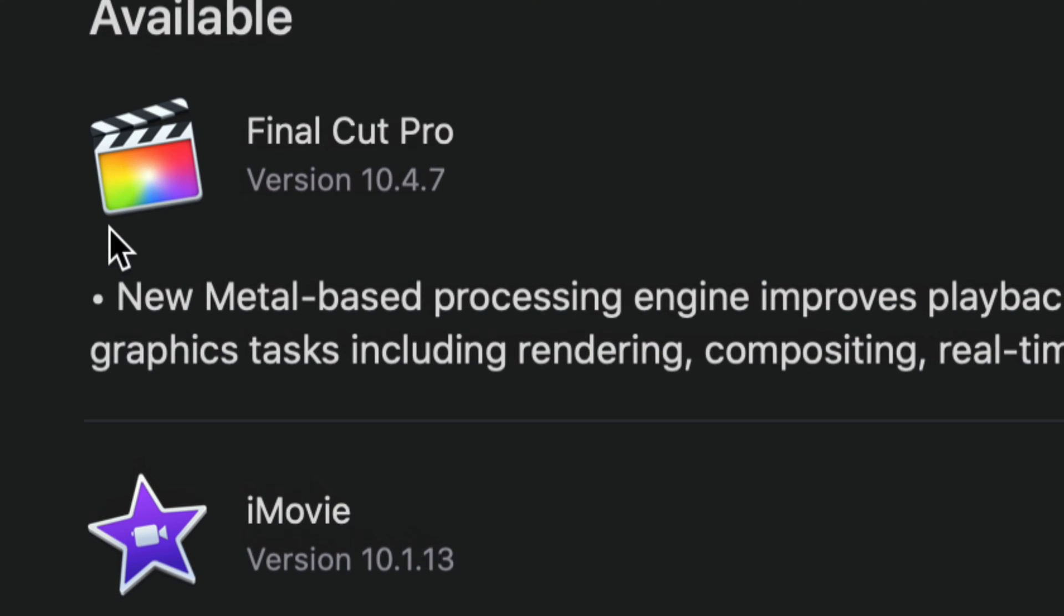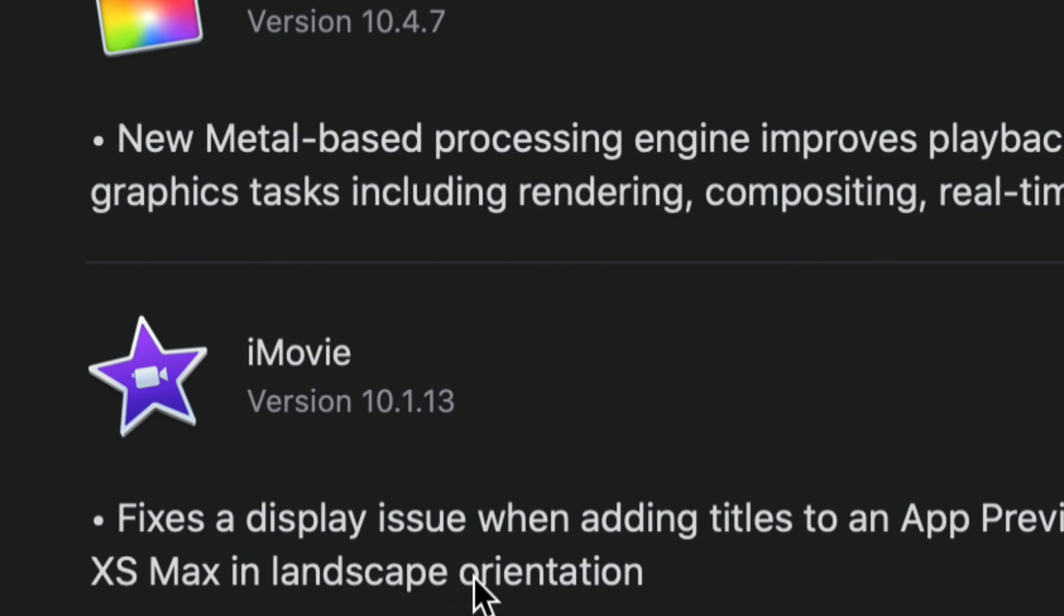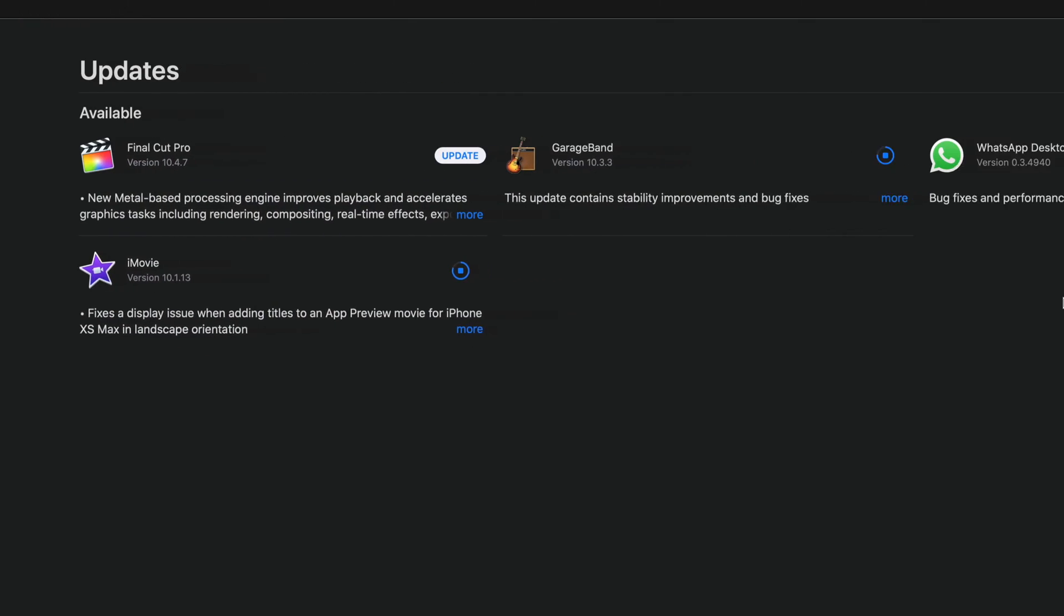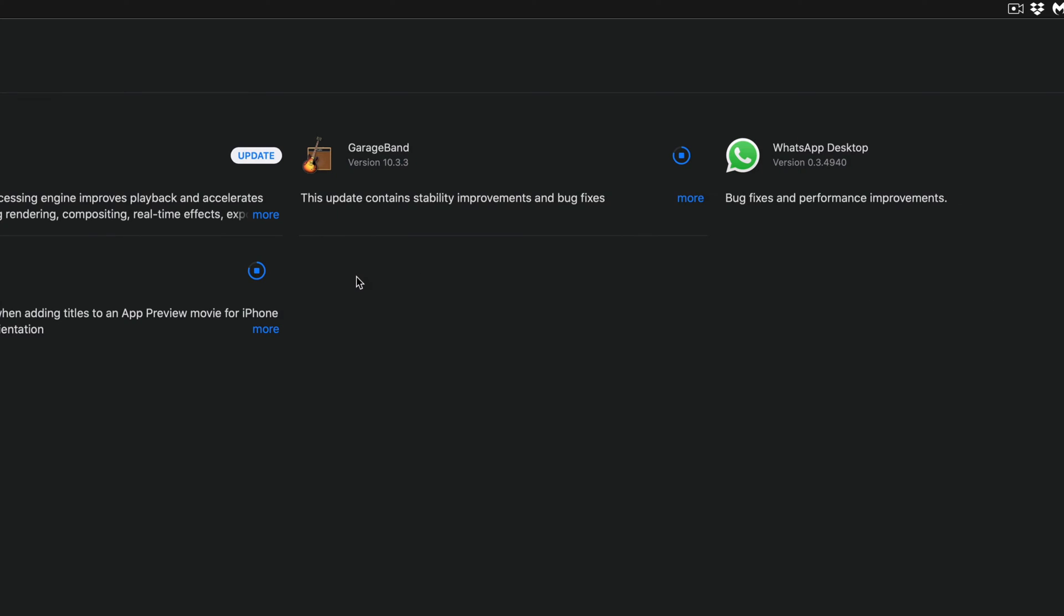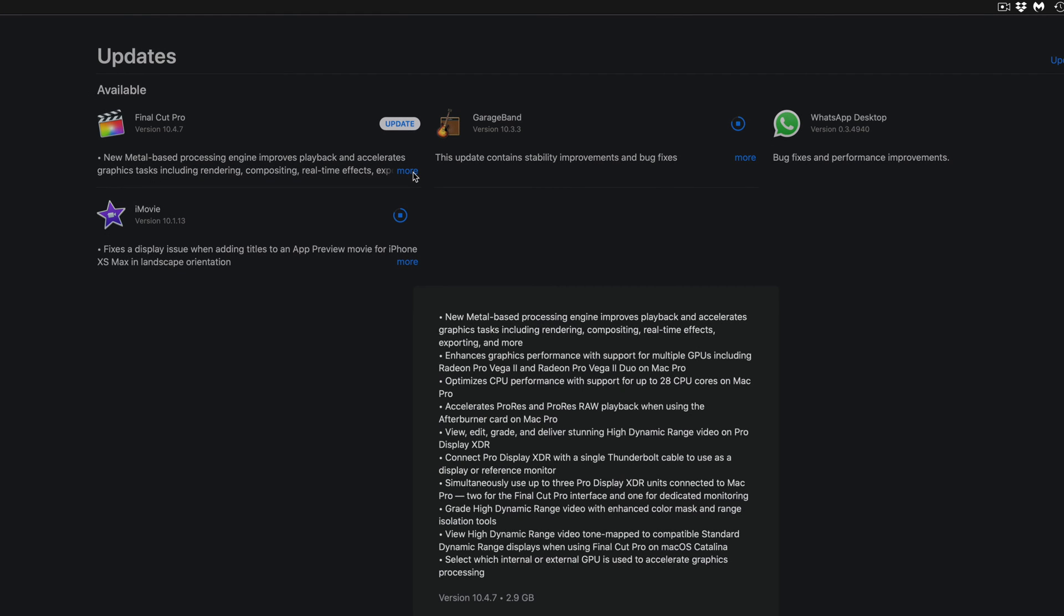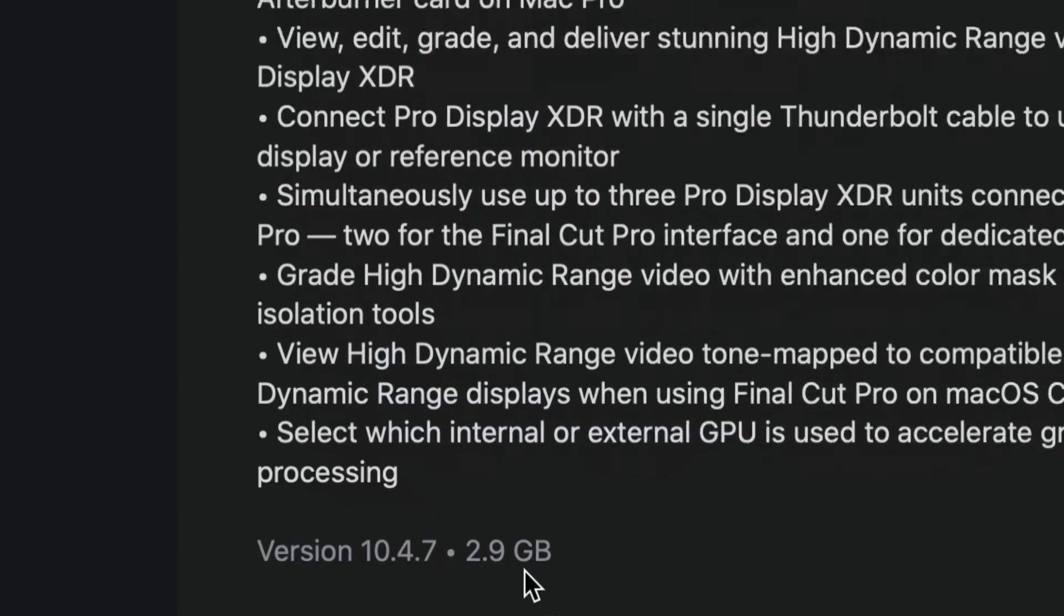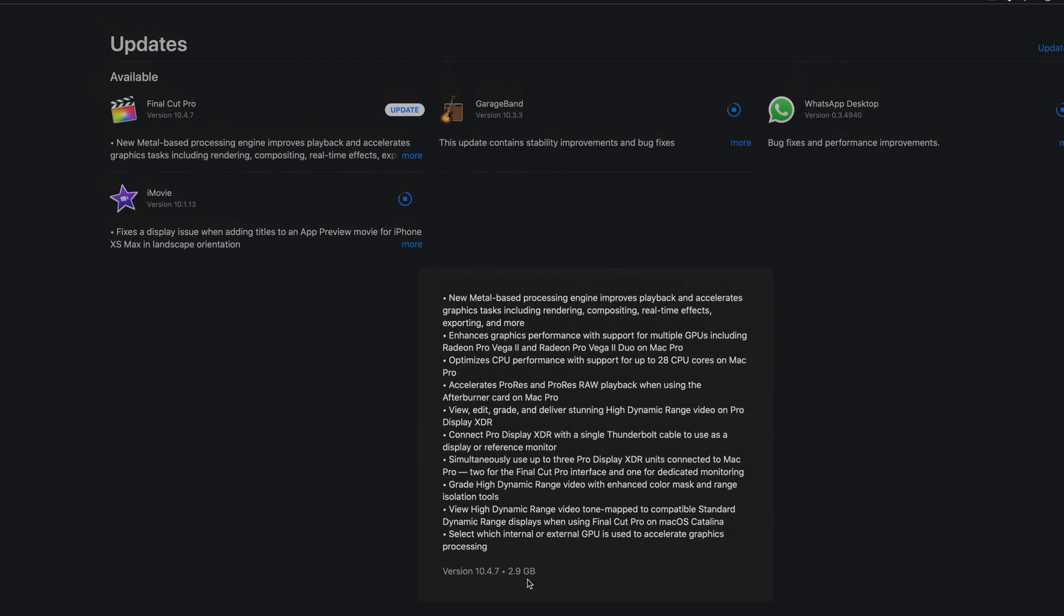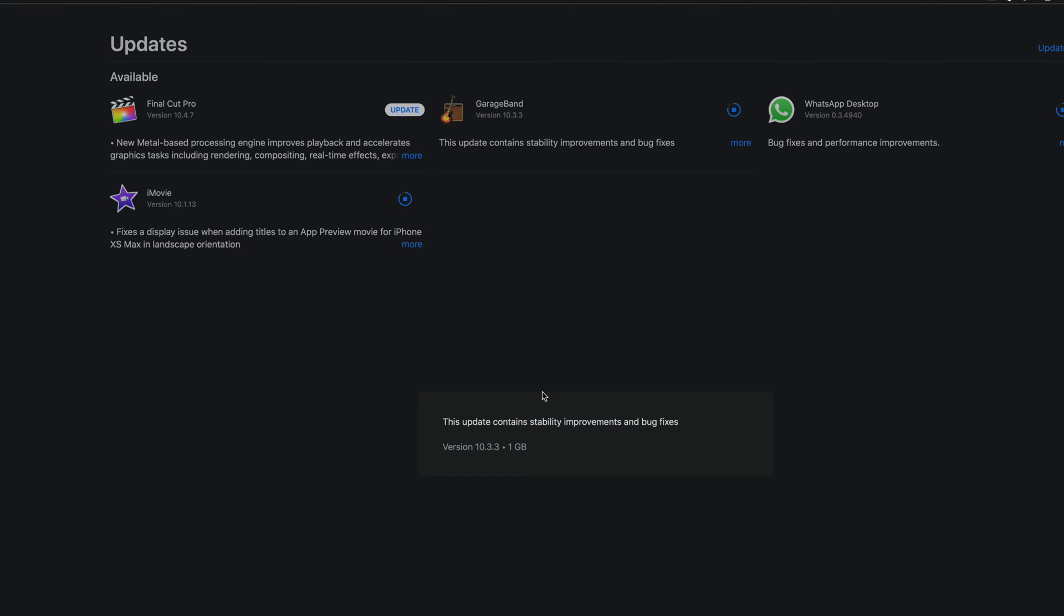The biggest one will be Final Cut Pro, and that's because you're looking at 2.9 gigs. For each one of these, you can see exactly how much each one will take. Just by clicking on More, you can see this one's a gig and all that. It really depends on your internet speed how fast it is.